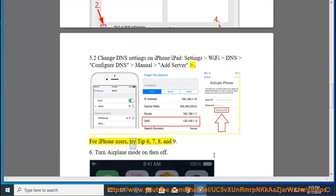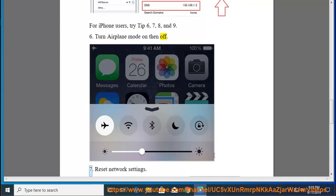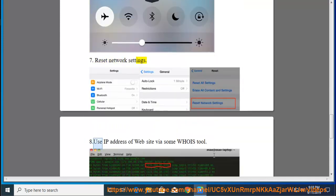For iPhone users, try tips 6, 7, 8, and 9. Tip 6: Turn Airplane Mode on then off. Tip 7: Reset Network Settings.